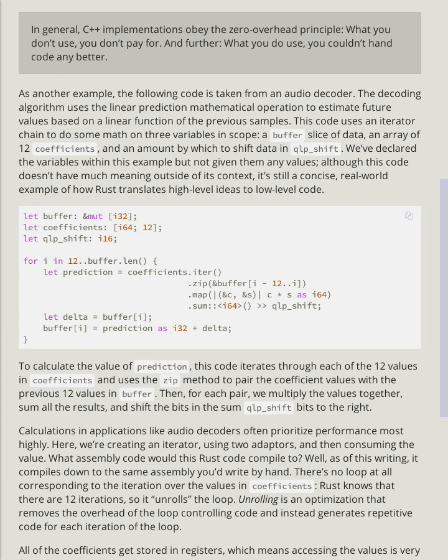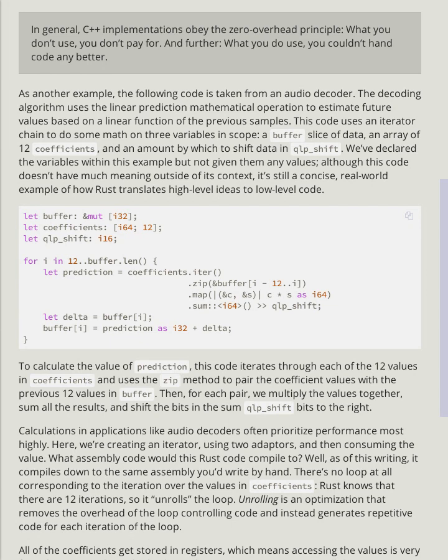As another example, the following code is taken from an audio decoder. The decoding algorithm uses the linear prediction mathematical operation to estimate future values based on a linear function of the previous samples. This code uses an iterator chain to do some math on three variables in scope: a buffer slice of data, an array of 12 coefficients, and an amount by which to shift the data in QLP_shift.